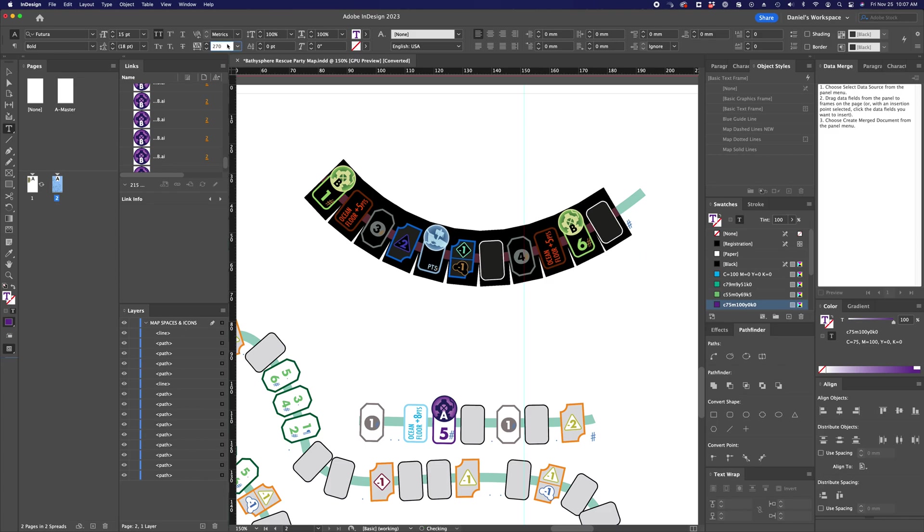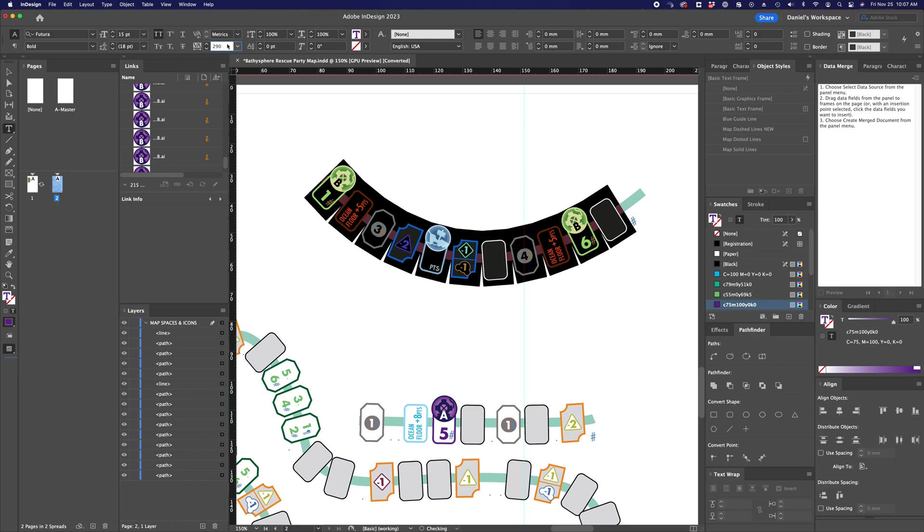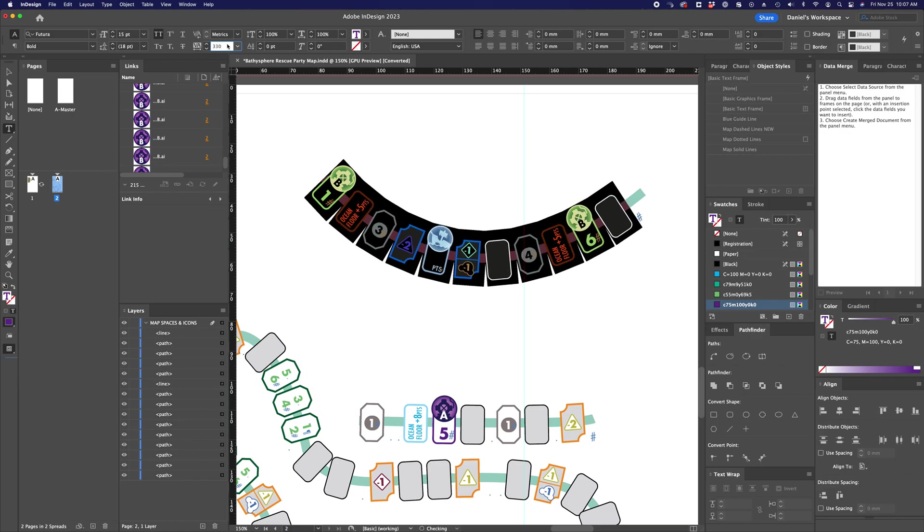Just nudging it up and down a little bit, as I wish. And no matter where it is, it just follows that baseline.